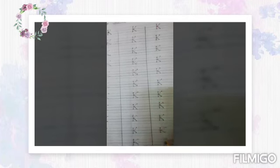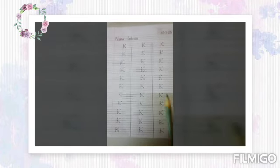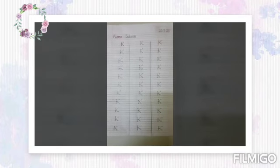Now children, I have finished writing letter K. Now you will watch this video and learn to write letter K. Thank you.